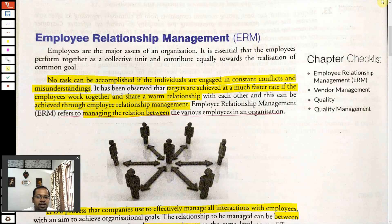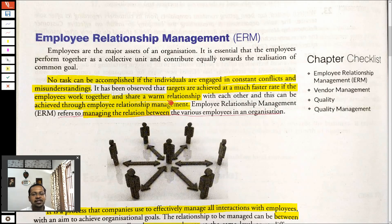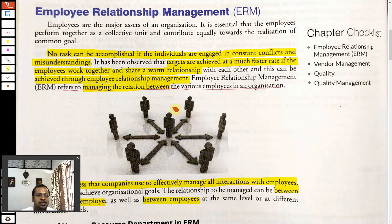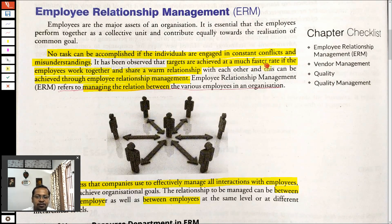No targets can be accomplished if there are constant conflicts. Even in a family, if there are conflicts and a peaceful environment is lost, nobody can focus on work. So it's very important to have a good relationship and a friendly atmosphere. You can achieve targets very fast if there is a warm relationship.